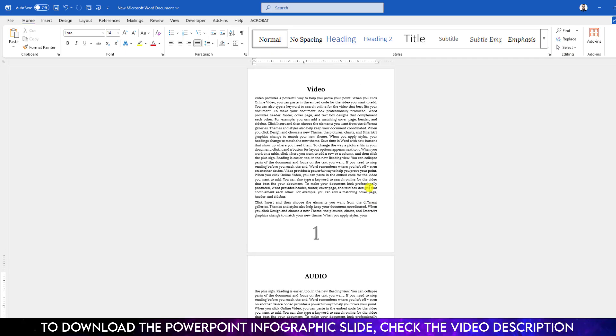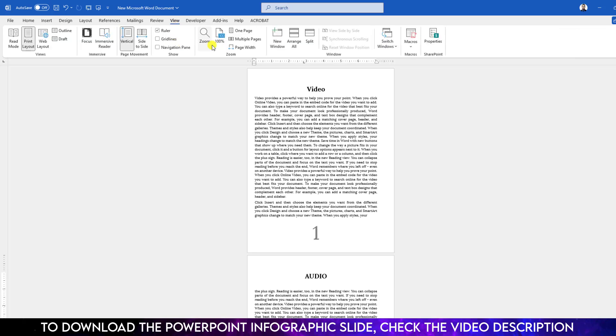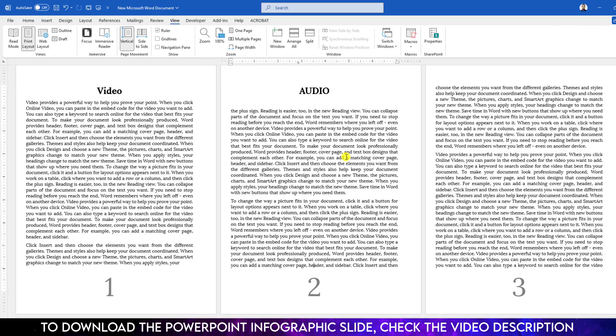Go to Wrap Text and click on In Front of Text, and you can easily move it and keep it anywhere in your Word document. To change the color, go to Graphics Format, go to Graphics Fill, and change the fill color.